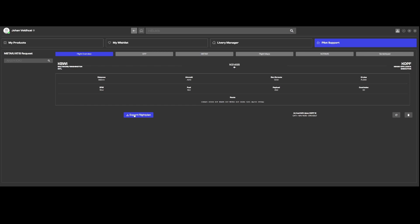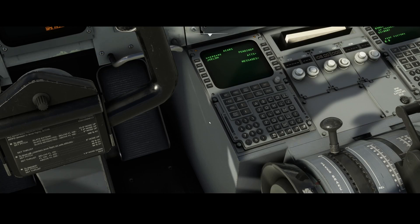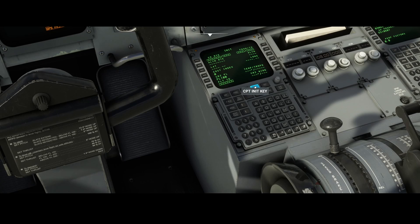Then you click on the export flight plan option and it will give a green marker indicating it's okay to continue. The next step is to go back in the airplane and go to the init page.